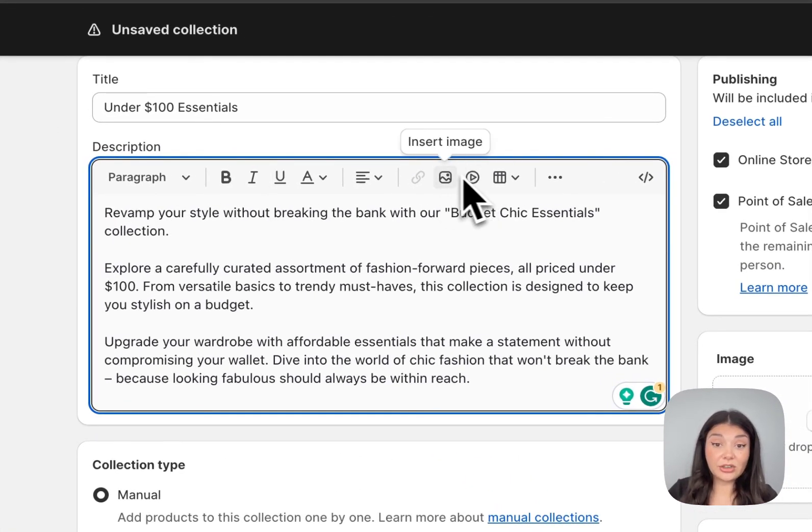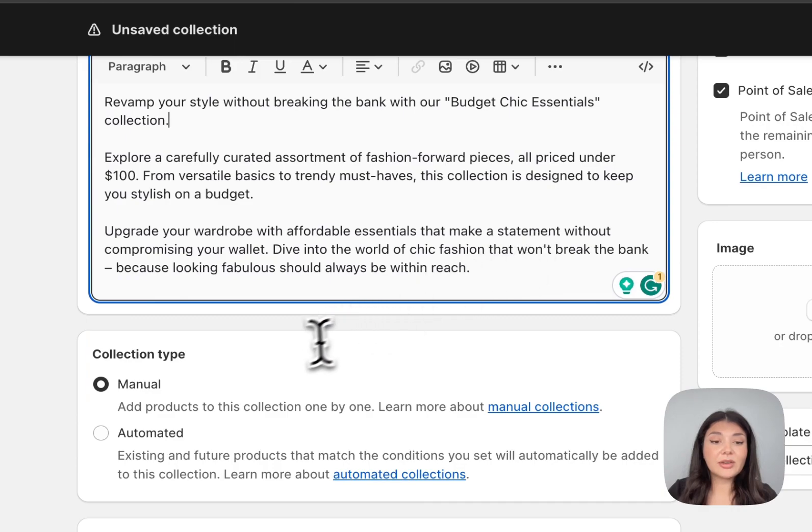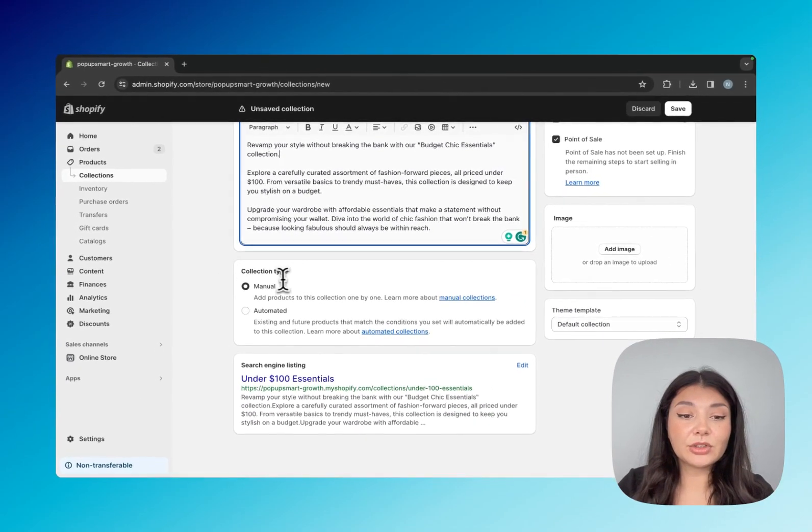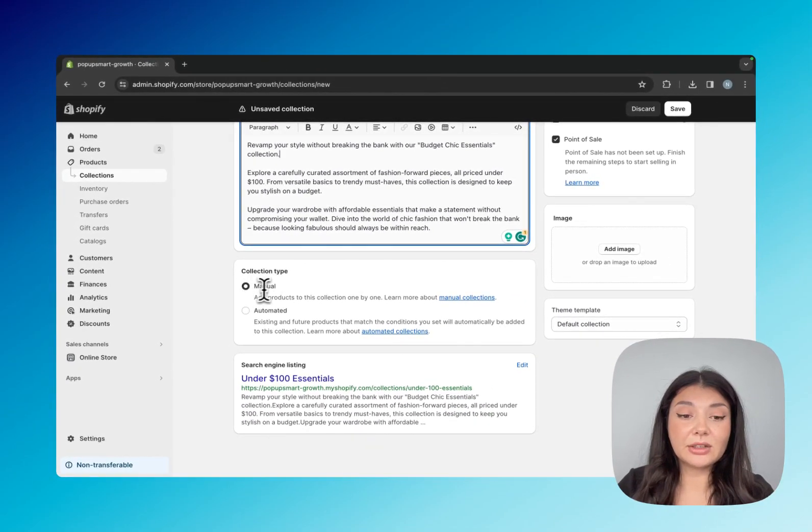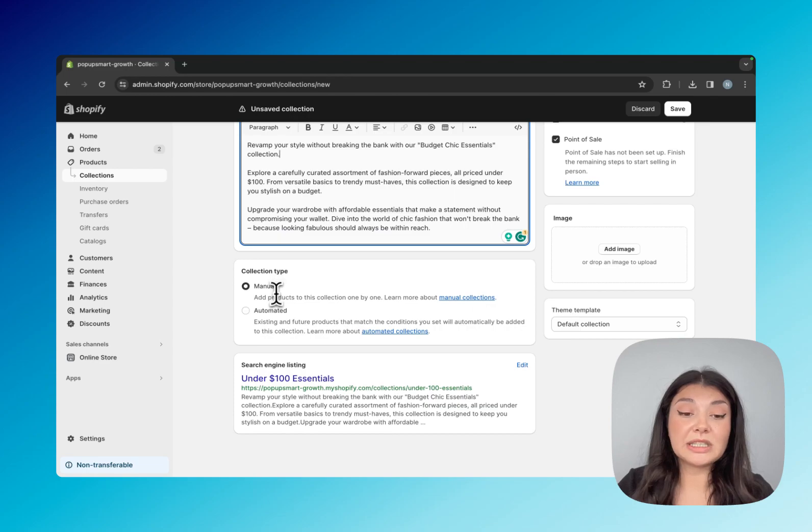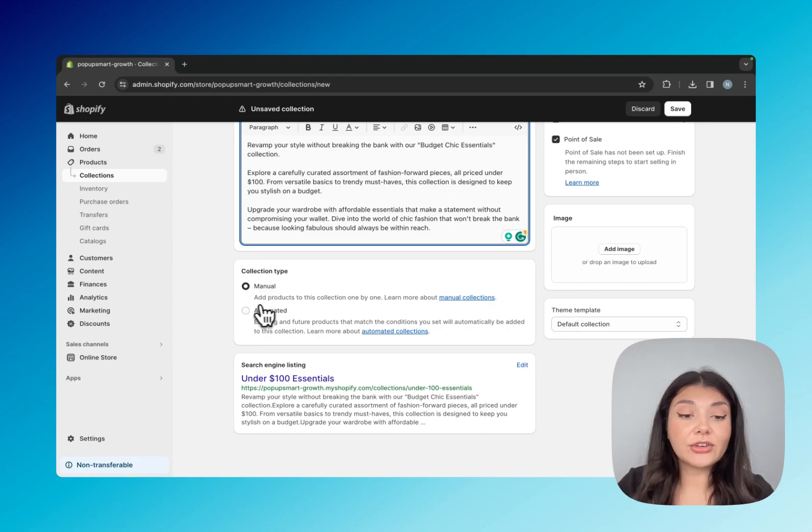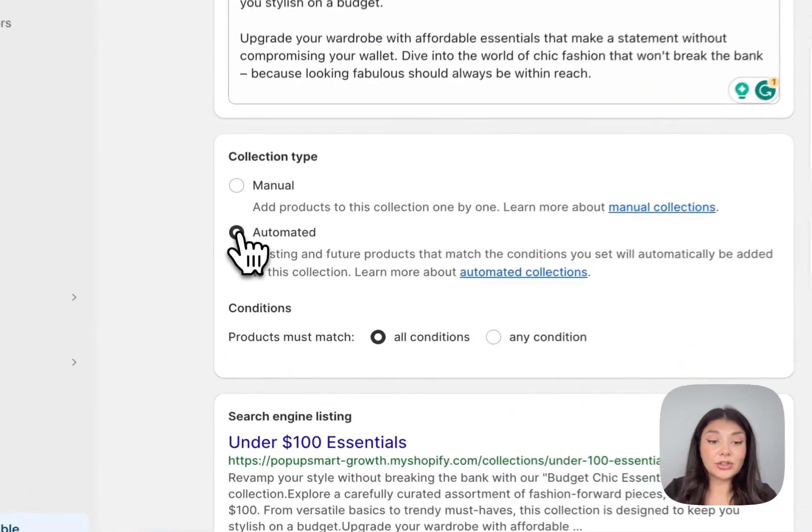Then we have the collection type. If you want, you can create a manual collection, which means you're going to add the products into this collection one by one. Or you can go for the automated collection.